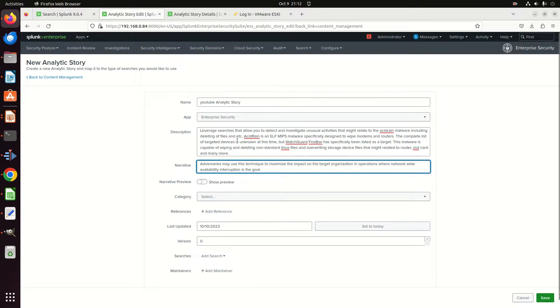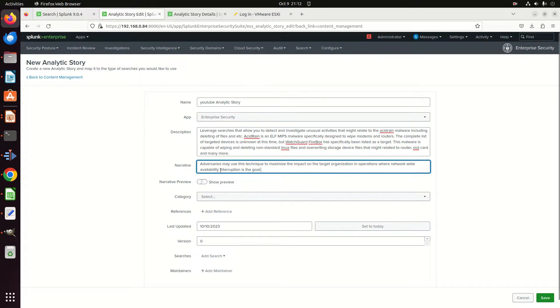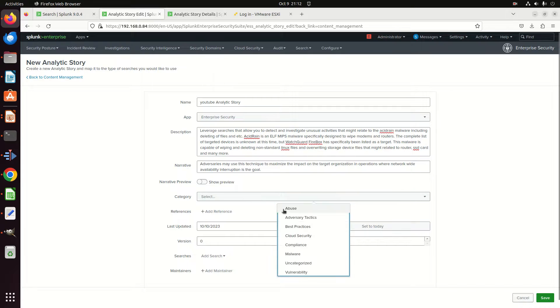So we're kind of giving a little story as to why they might do this. Here is a description about this—this is about Acid Rain. I actually stole this right from one of the use cases they have and I'm just repacing it. So here's about Acid Rain, a description about it, how it works. Here's the narrative. I'm going to pick a category it belongs to—I'm going to call it an Adversary Tactic.